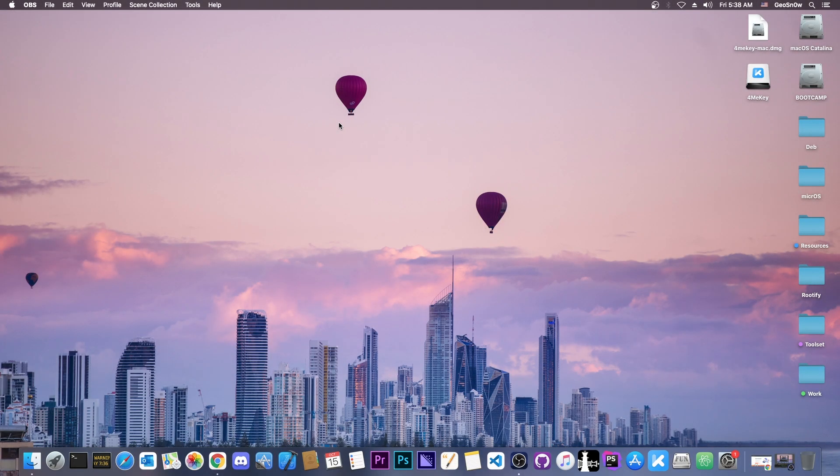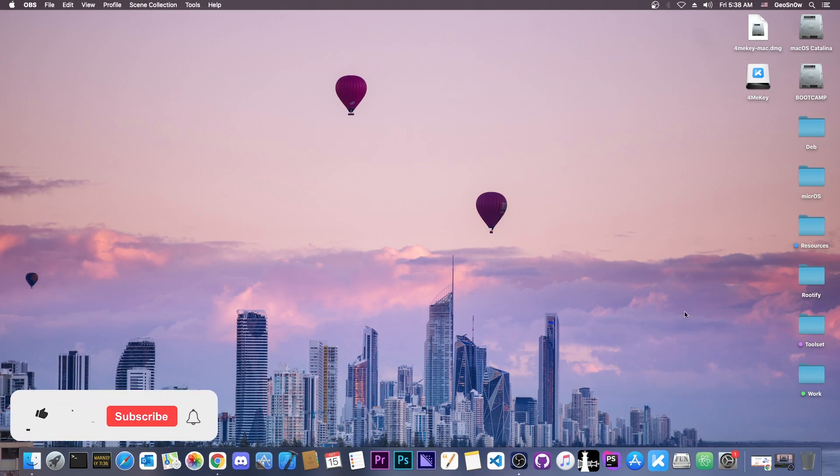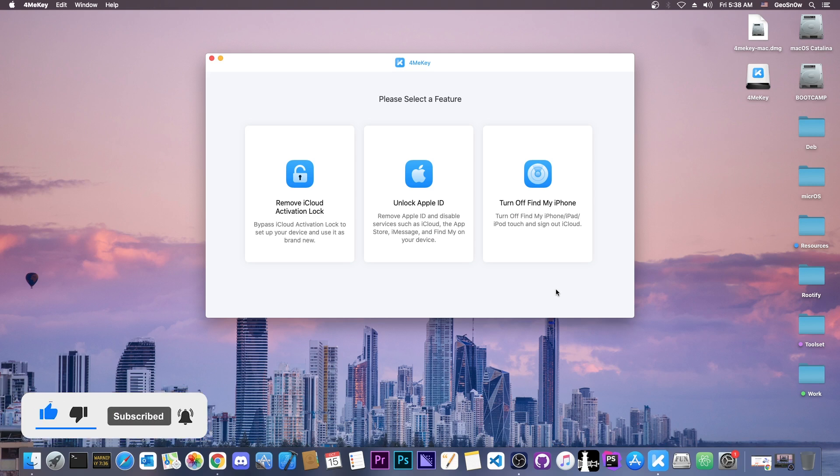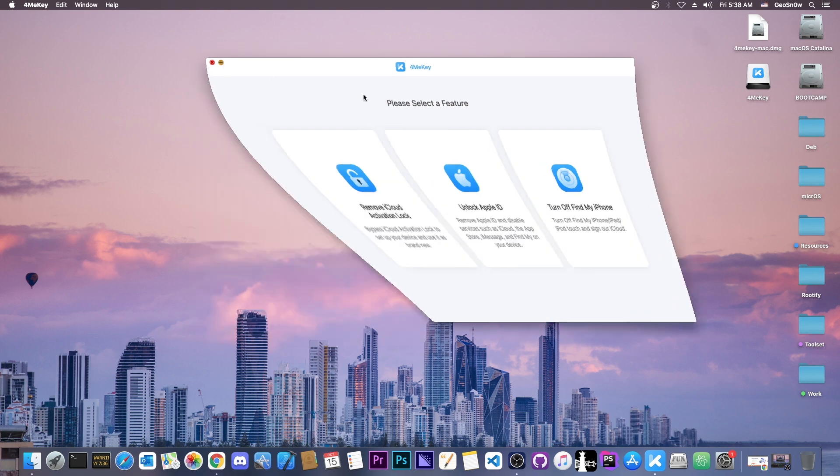What's going on YouTube? Gio Snowrite here. So in today's video I'm going to show you how to use the 4MeKey software to bypass the iCloud activation lock on the iPhone X and lower.